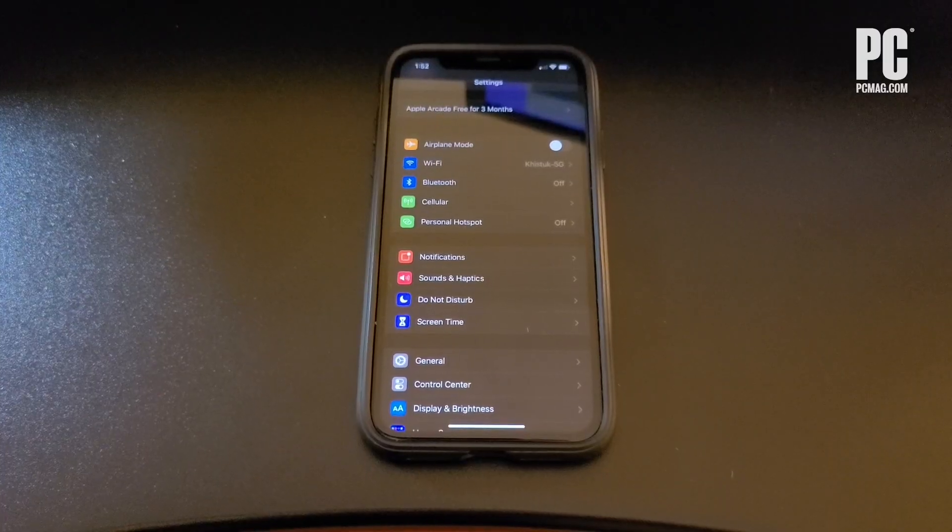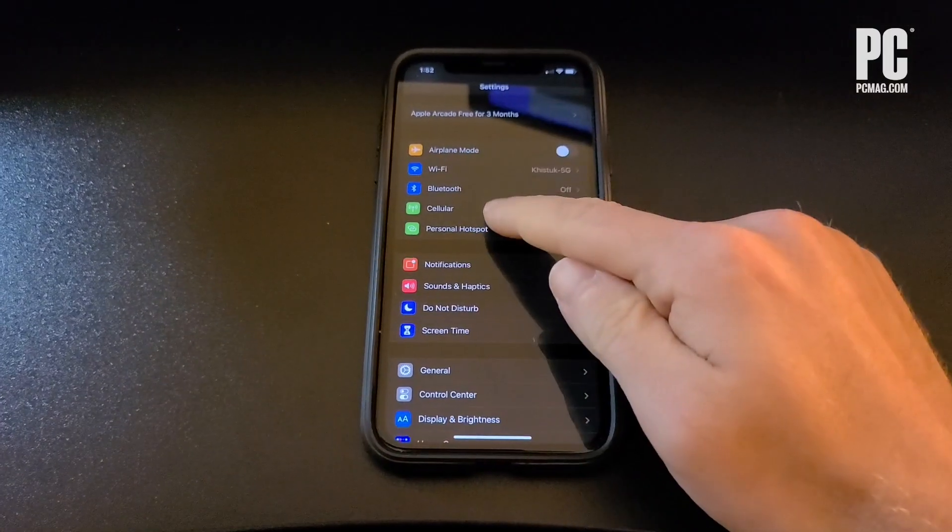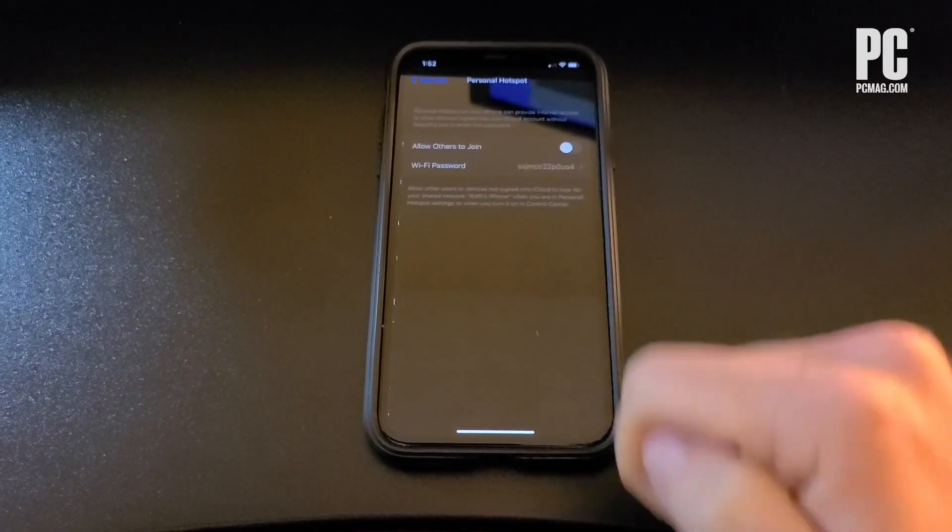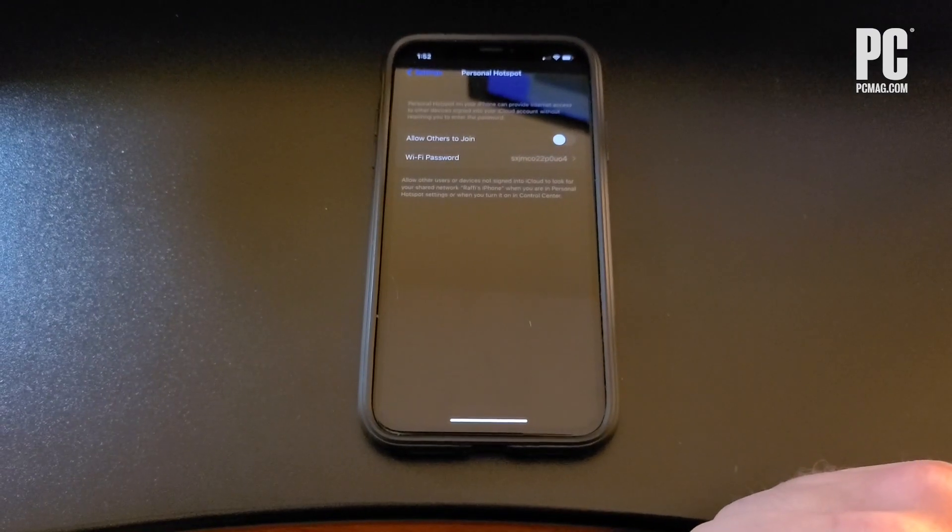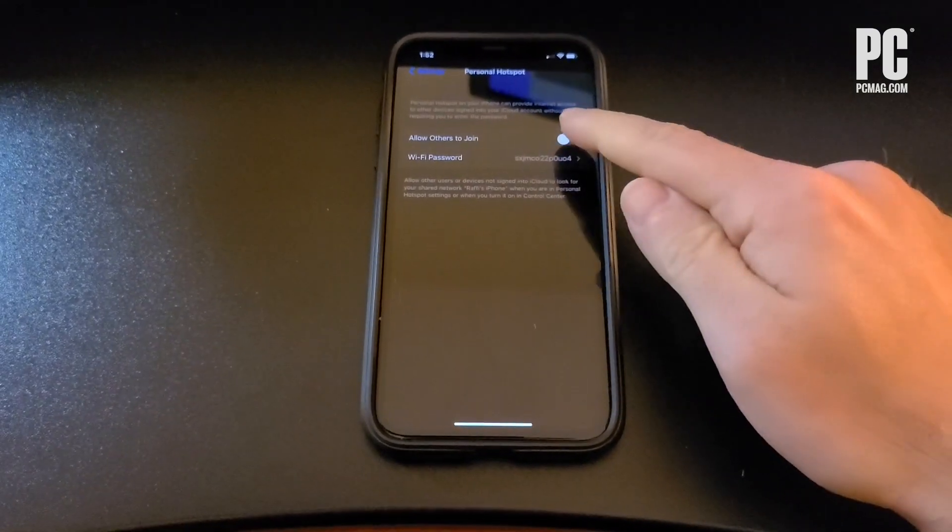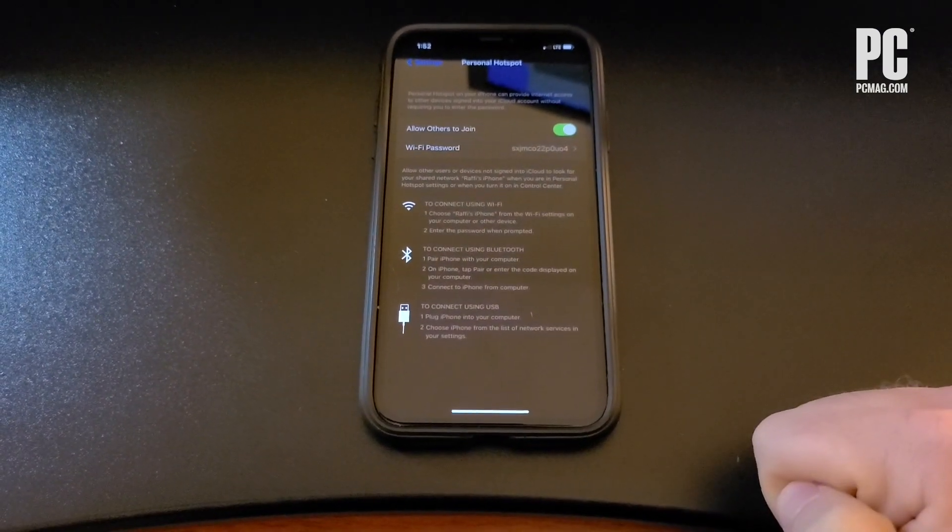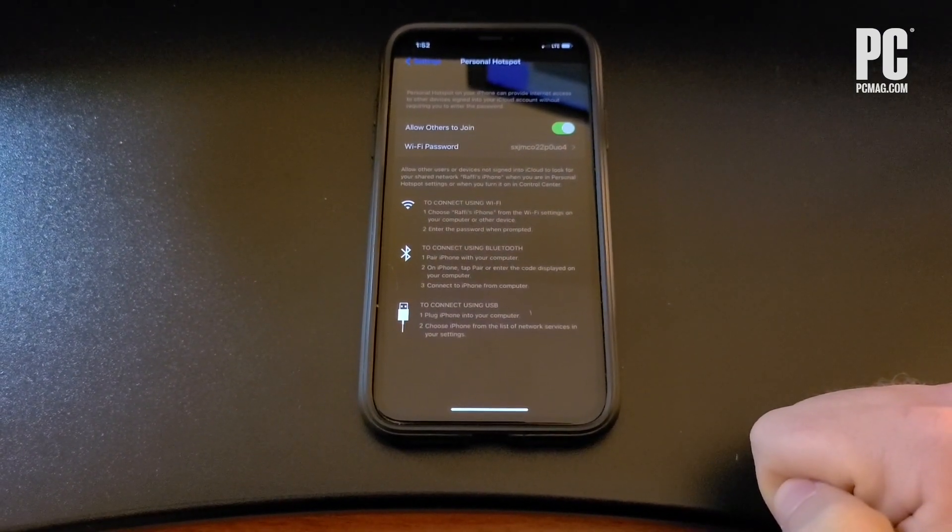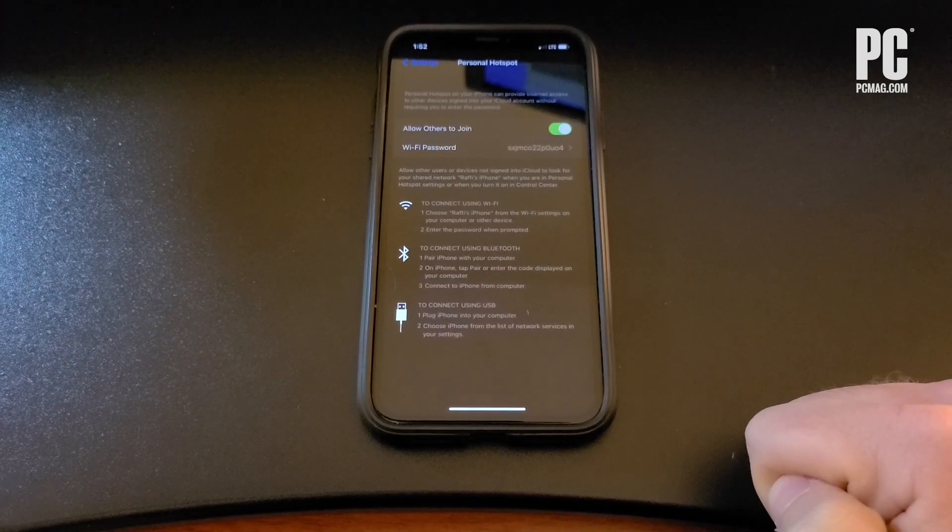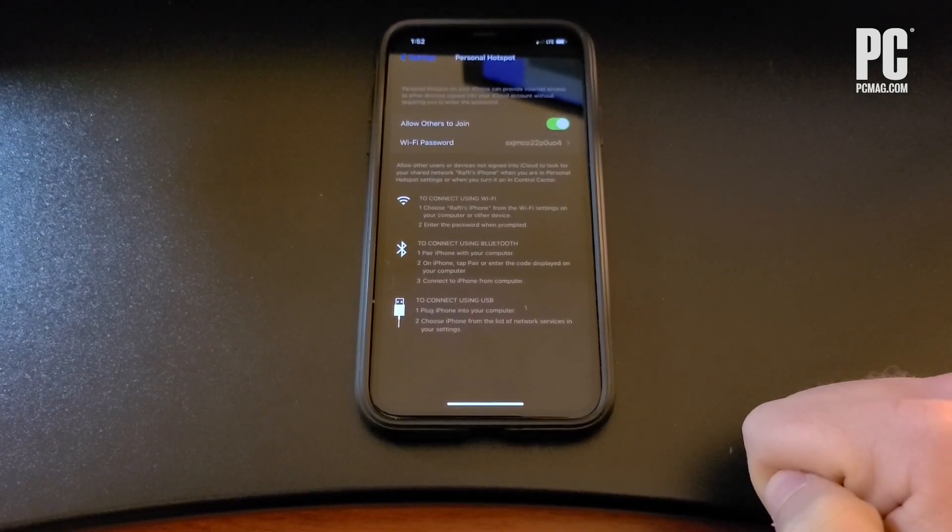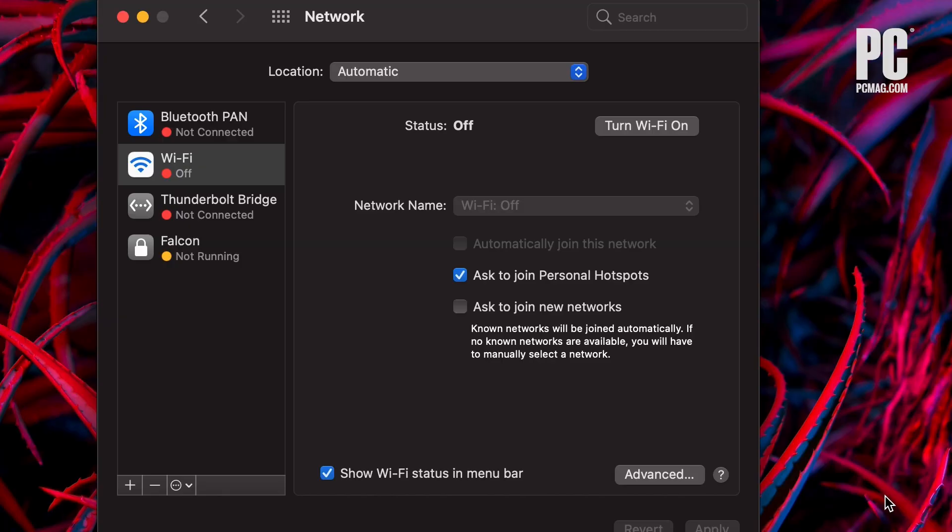For iOS users, you'll want to go to Settings, then Personal Hotspot, and toggle on Allow Others to Join. If you don't see Personal Hotspot in Settings, tap Cellular, then Personal Hotspot, and make sure you note the Wi-Fi password.